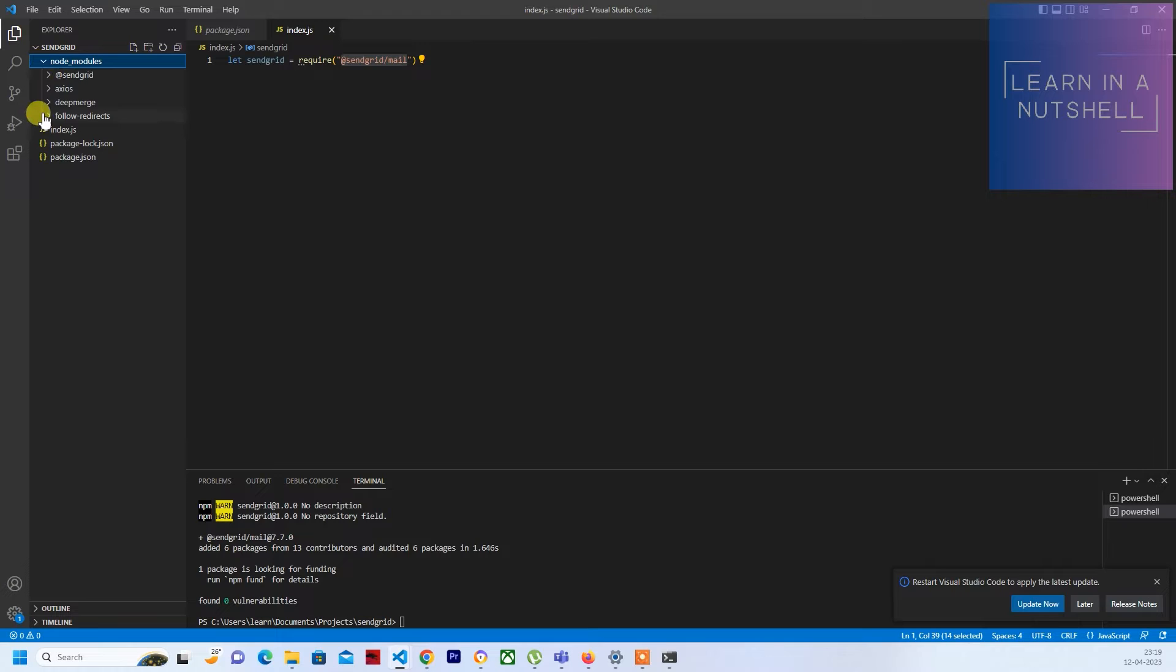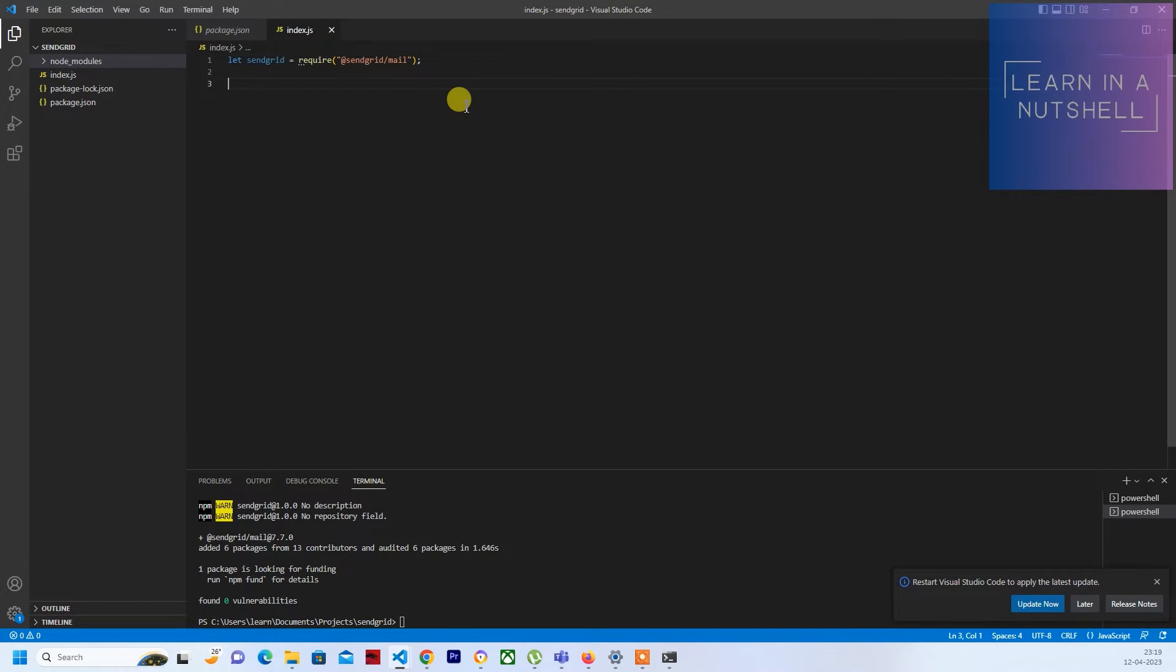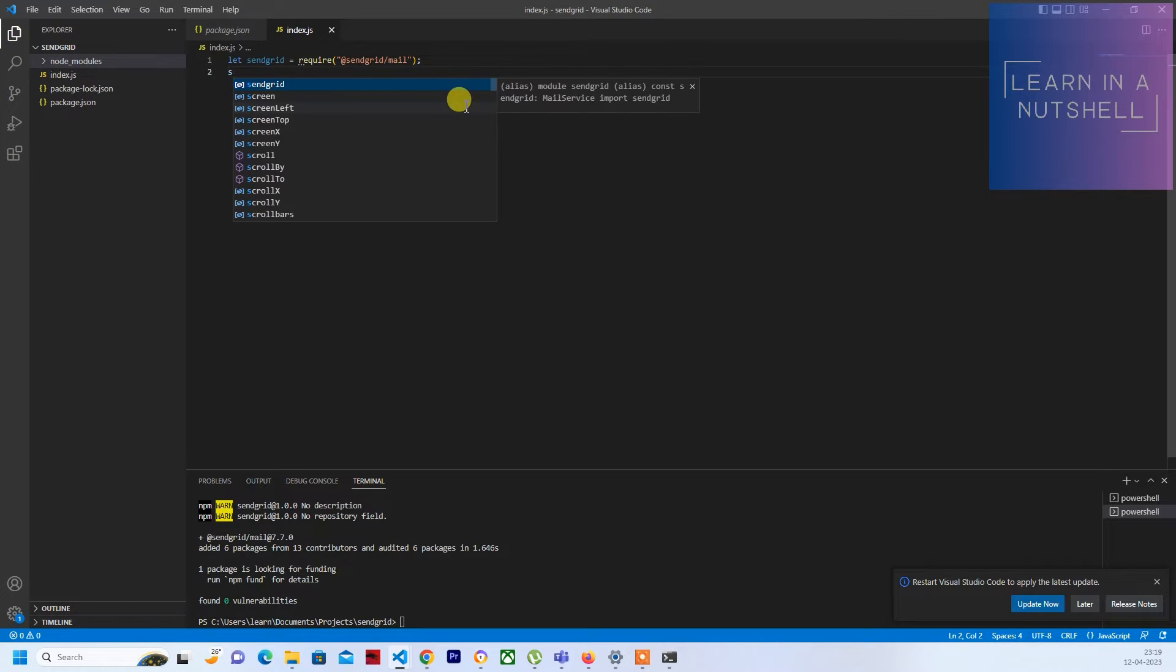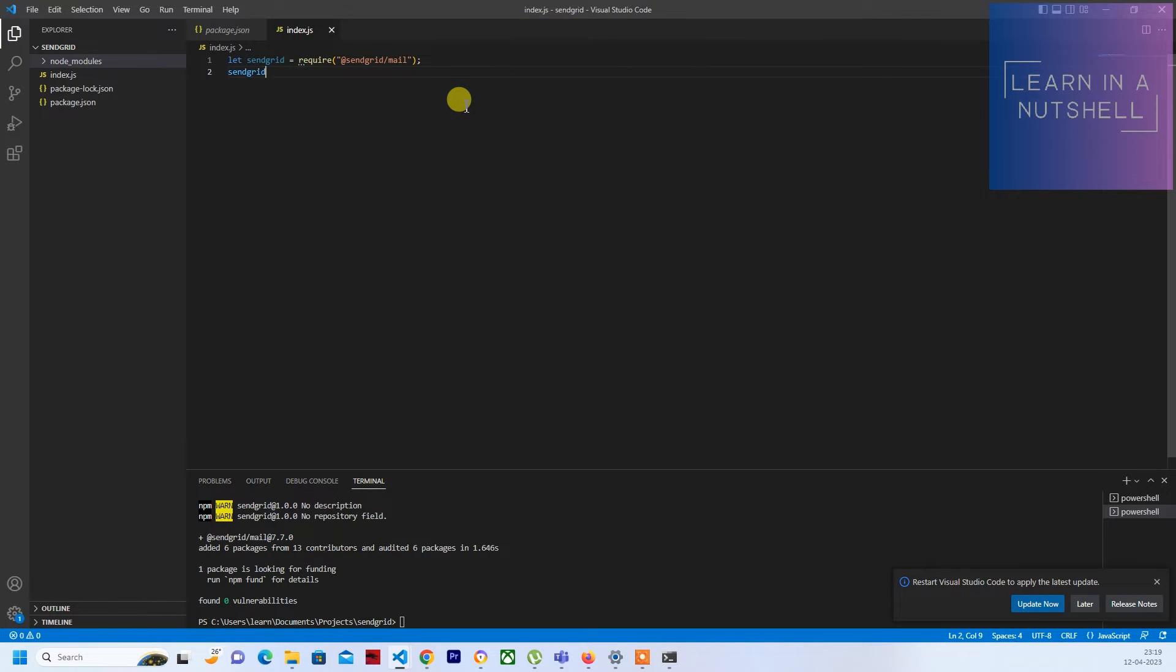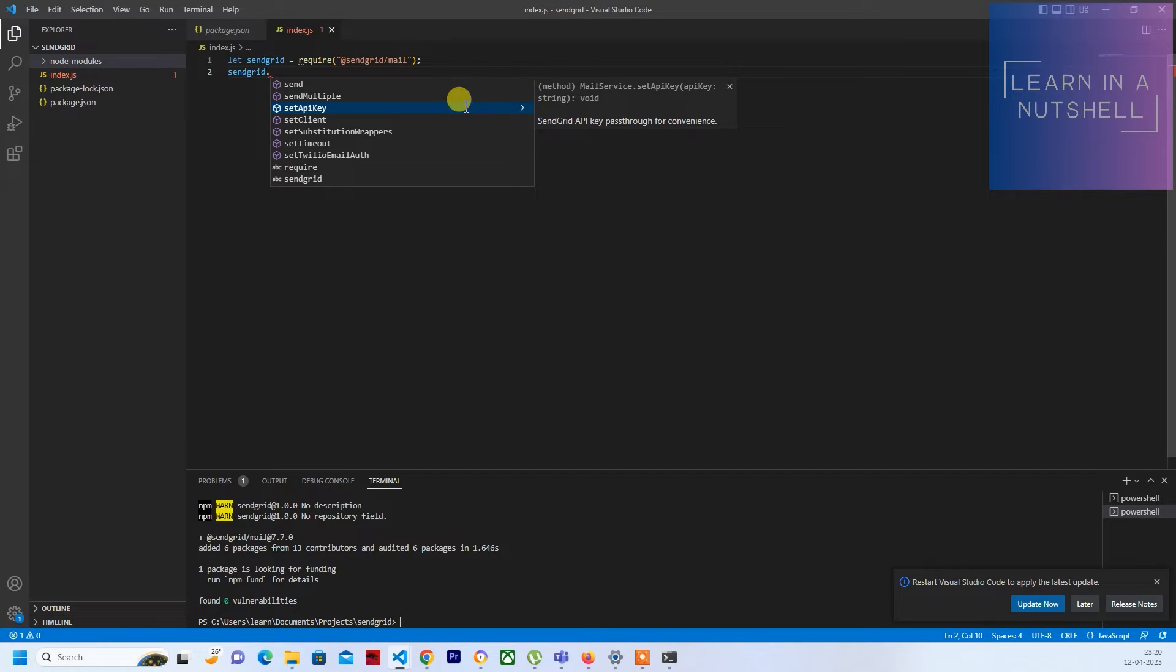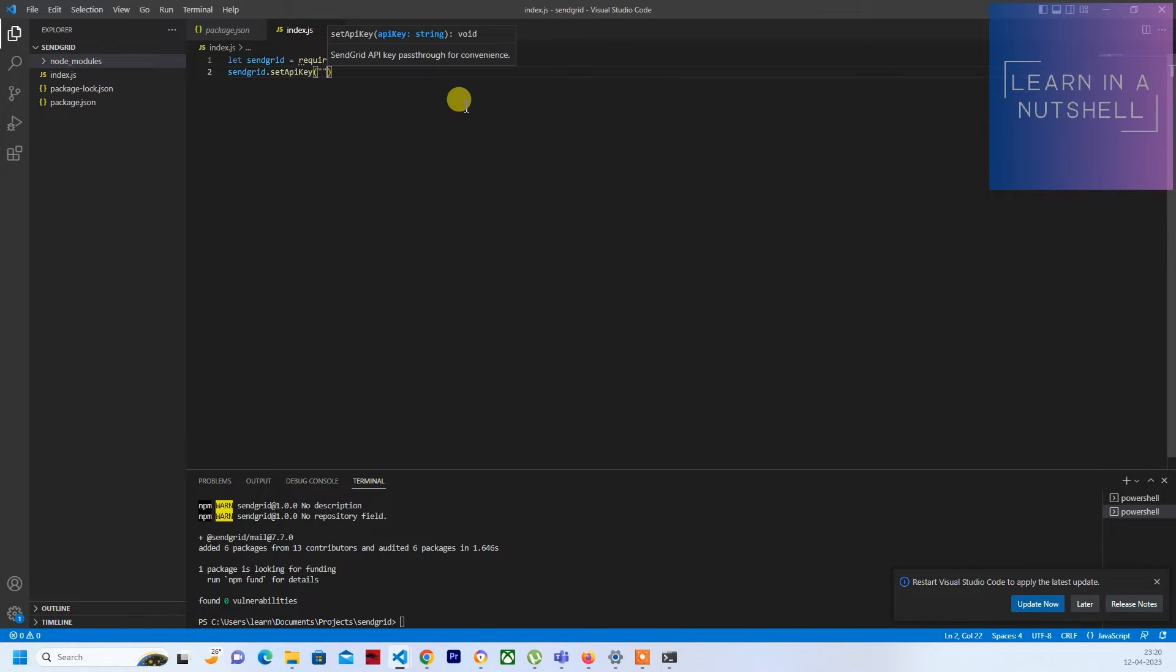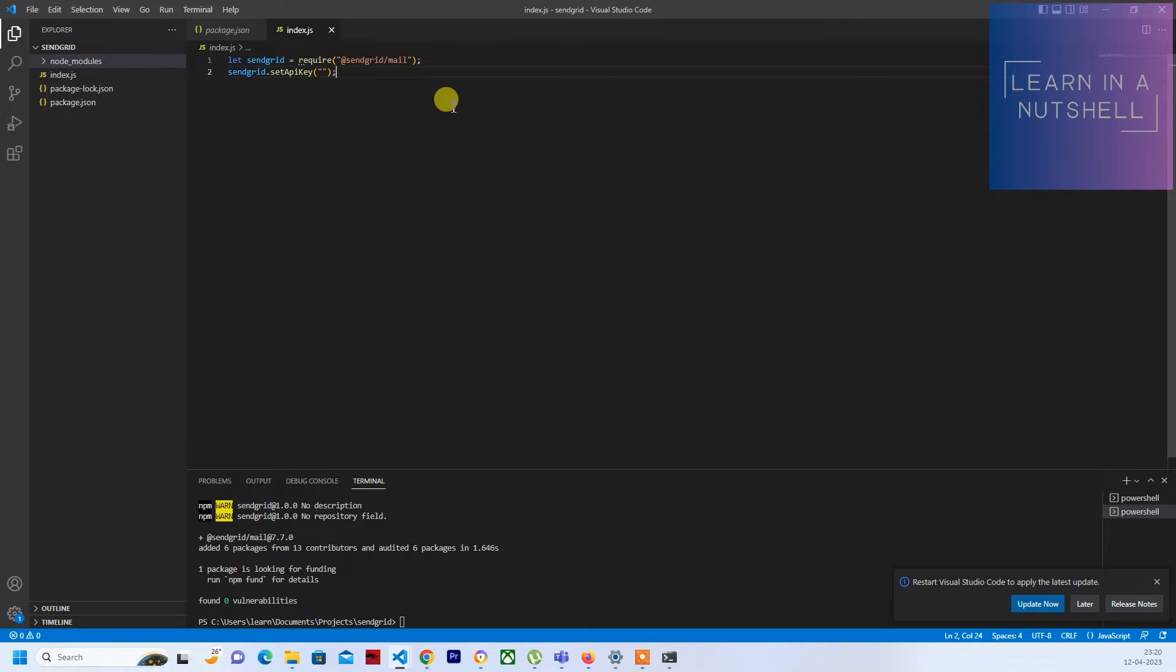I've already done that previously, so just confirming it's @sendgrid/mail. Just hit the enter button and it should get installed and you should see node modules coming up here. It will have all the required node dependencies installed. The next thing is we have to set the SendGrid API.